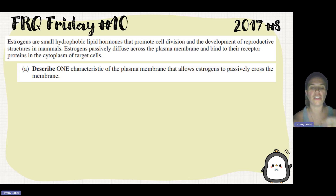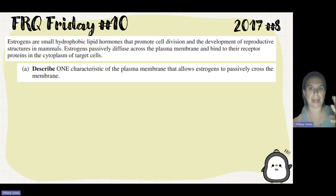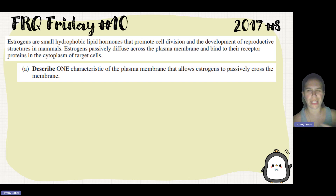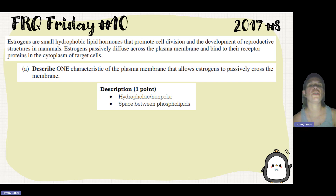As I said, it's a bilayer. Those tails are on the inside with the heads on the outside, making that bilayer. So the interior of the membrane is hydrophobic, and we can think about those estrogens being able to pass in between those phospholipids.